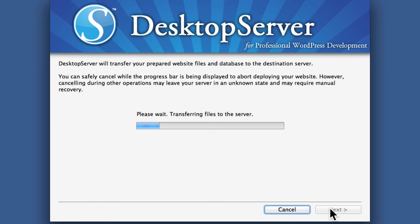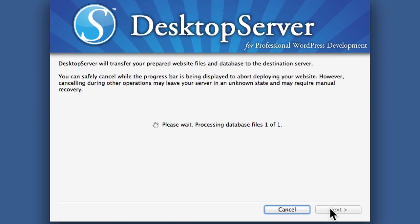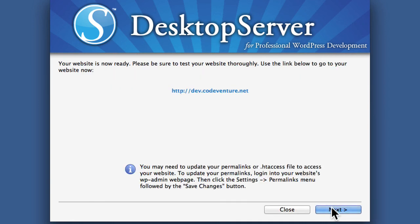That took a very short period of time. Now it's transferring everything to the server. Our deploy is finished — we click Next and we can go view that site.